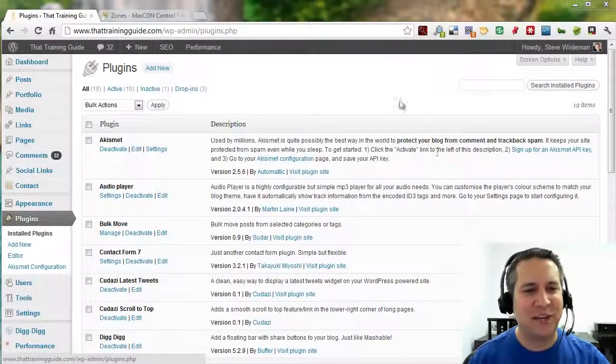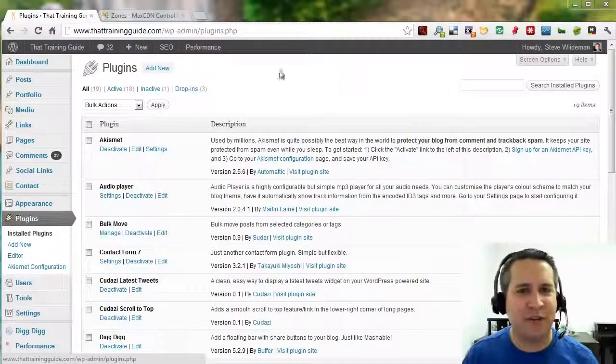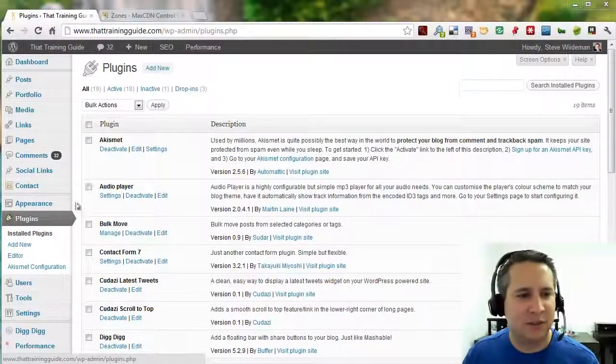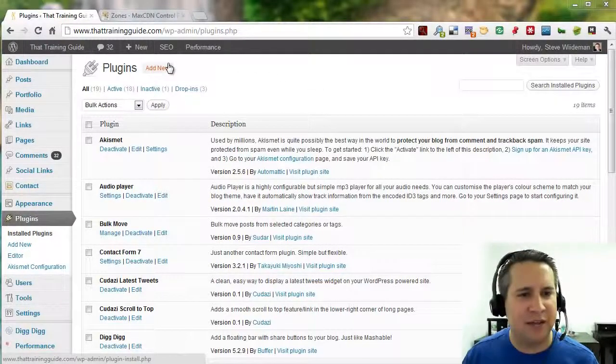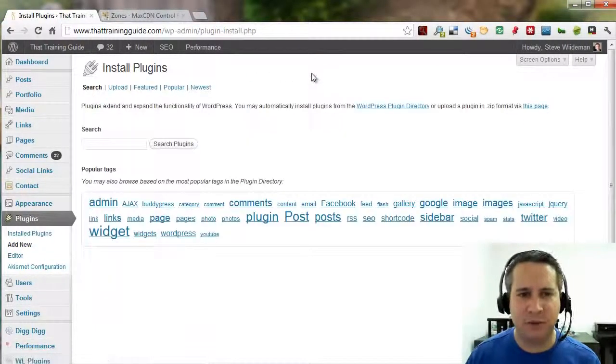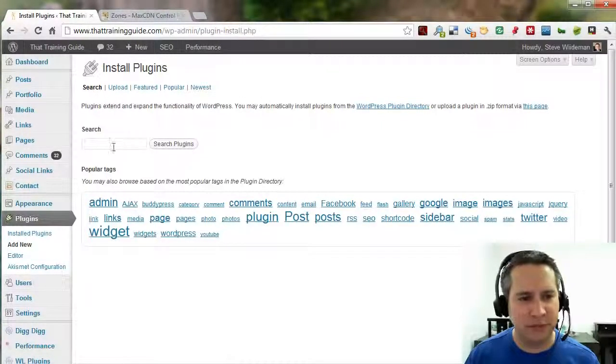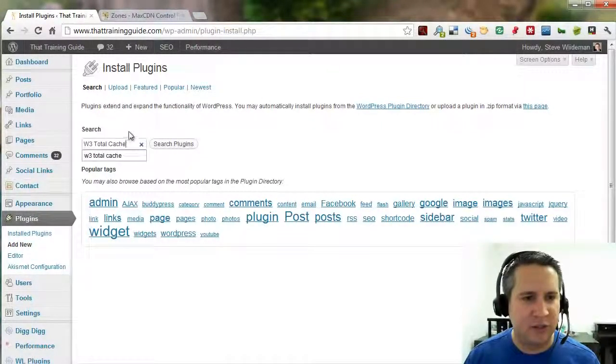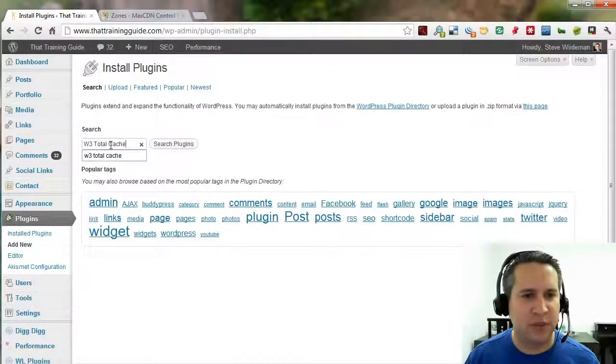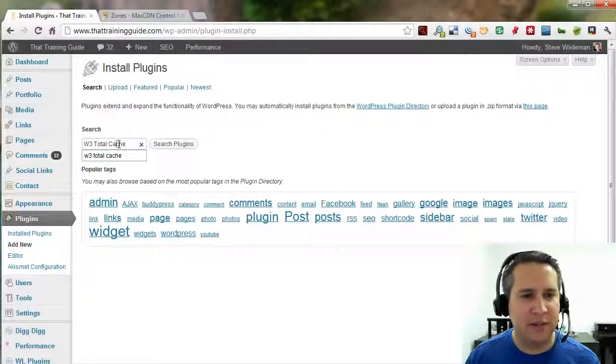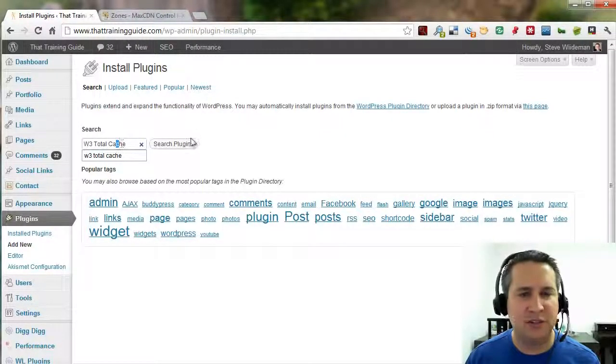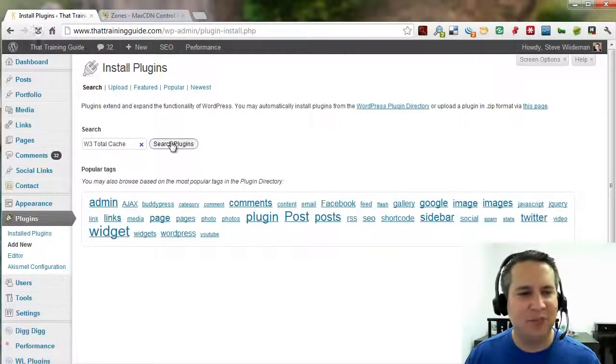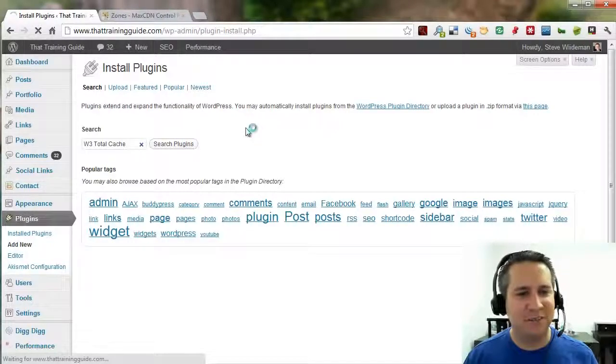Let's start with searching for the plugin. You're going to go to plugins, of course, and you're going to add new. This is a free plugin too, by the way. I'm going to go ahead and search for W3 Total Cache with A, E, and CH, not SH. I'm going to search for plugins.